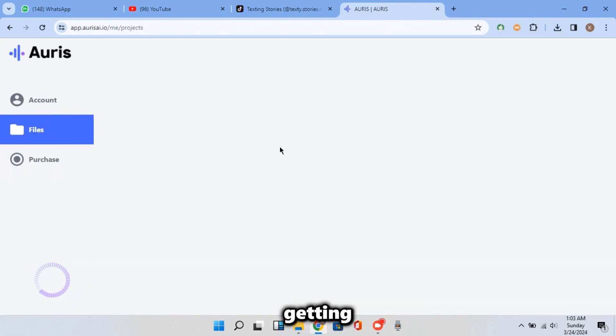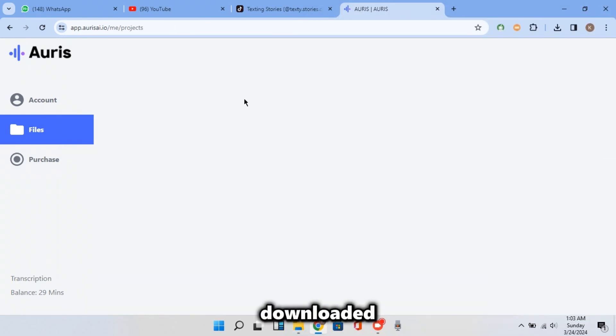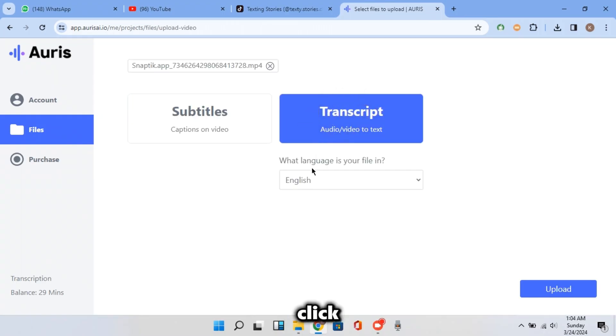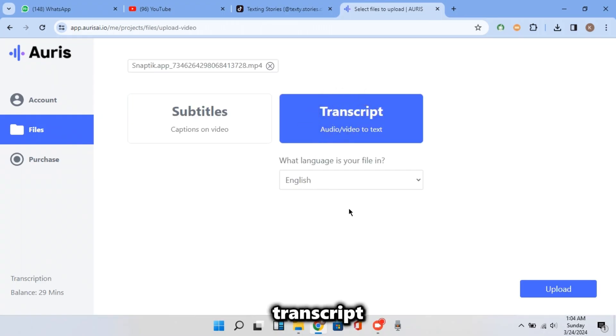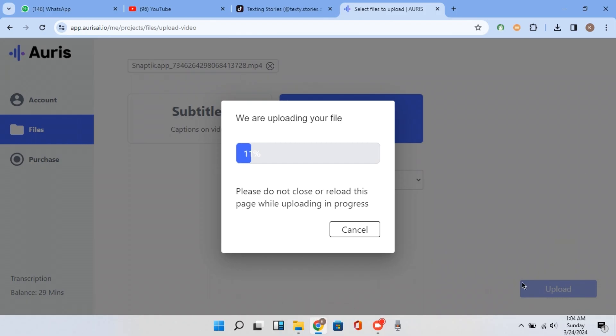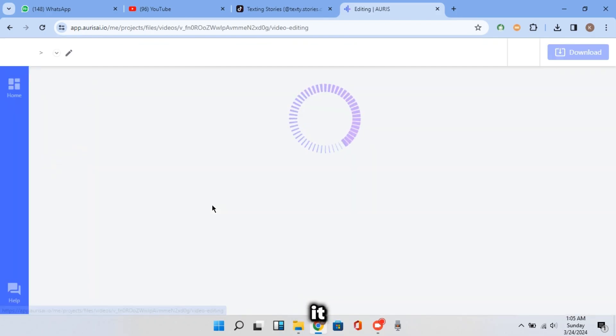After getting in, open your downloads folder and import the downloaded TikTok video. And this time click on transcript and make sure the language is set to English. Then click on the upload button. And wait once it's done uploading. Just click on it.